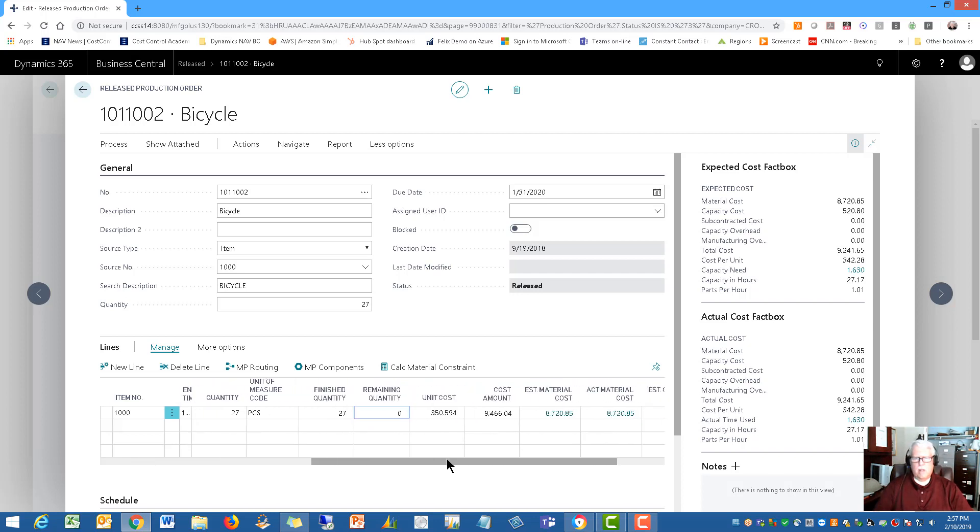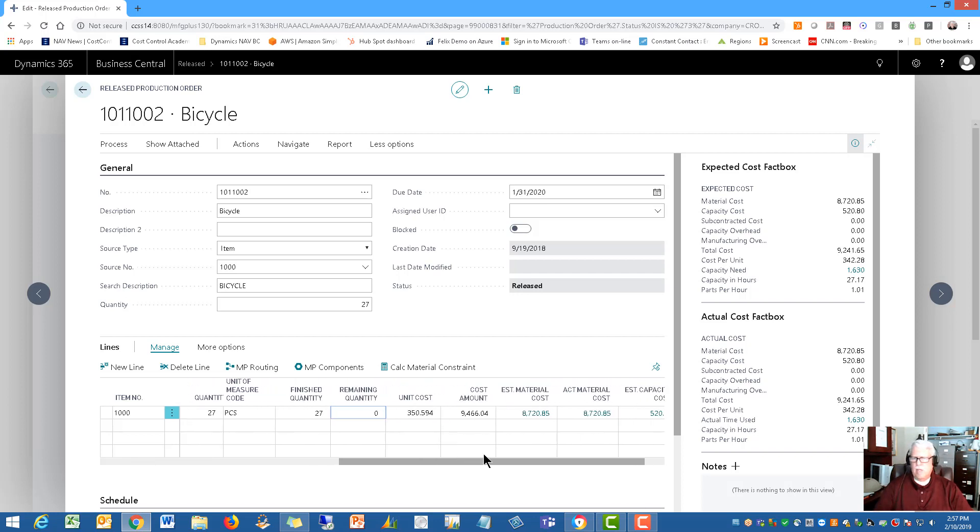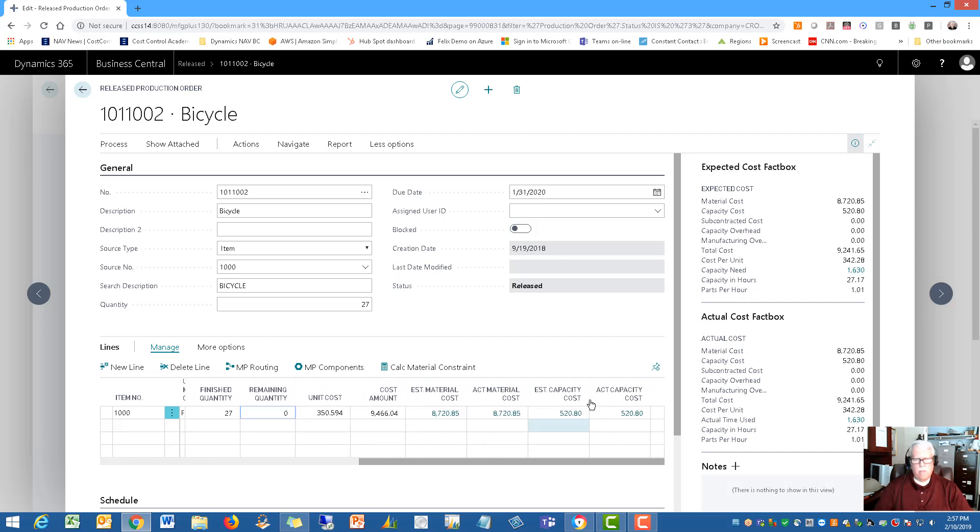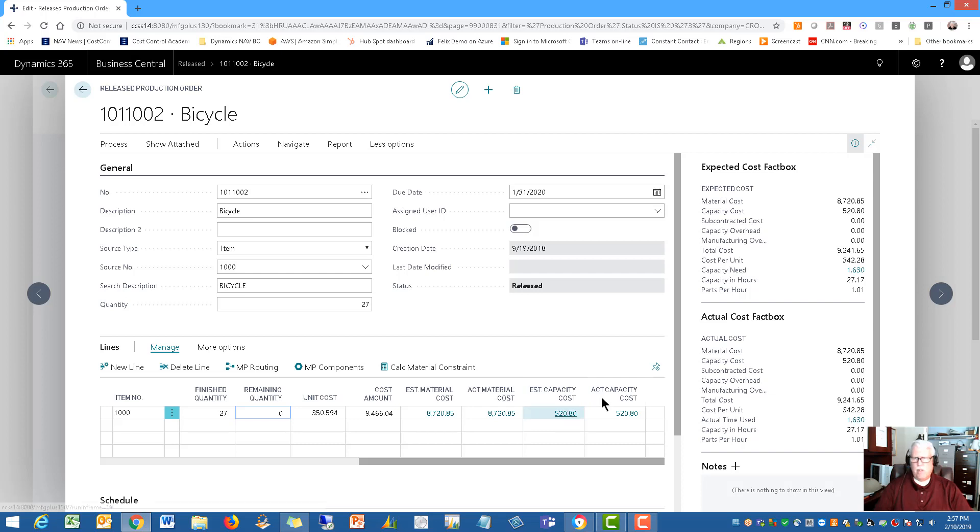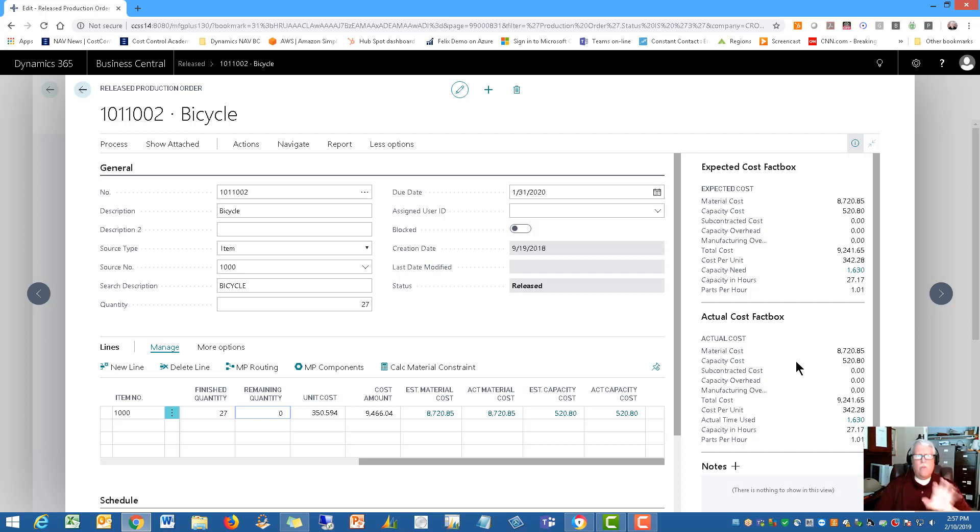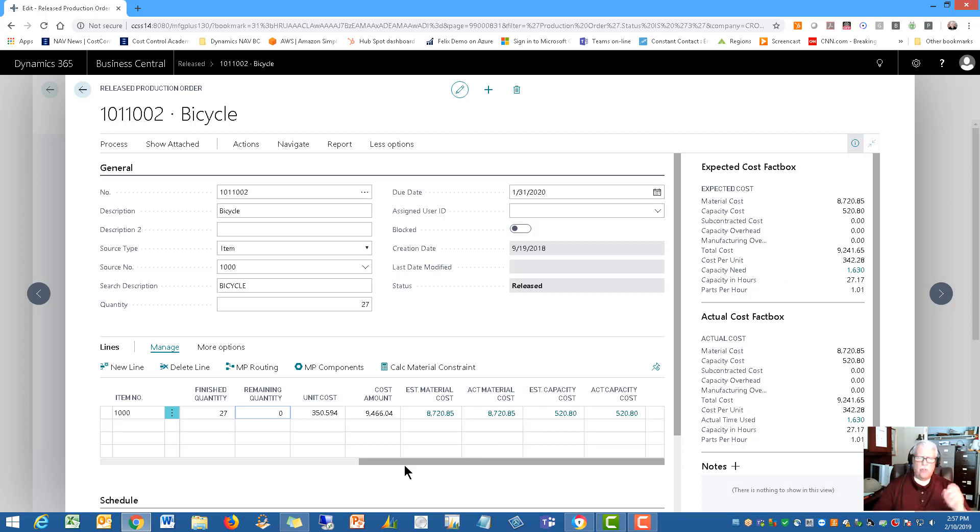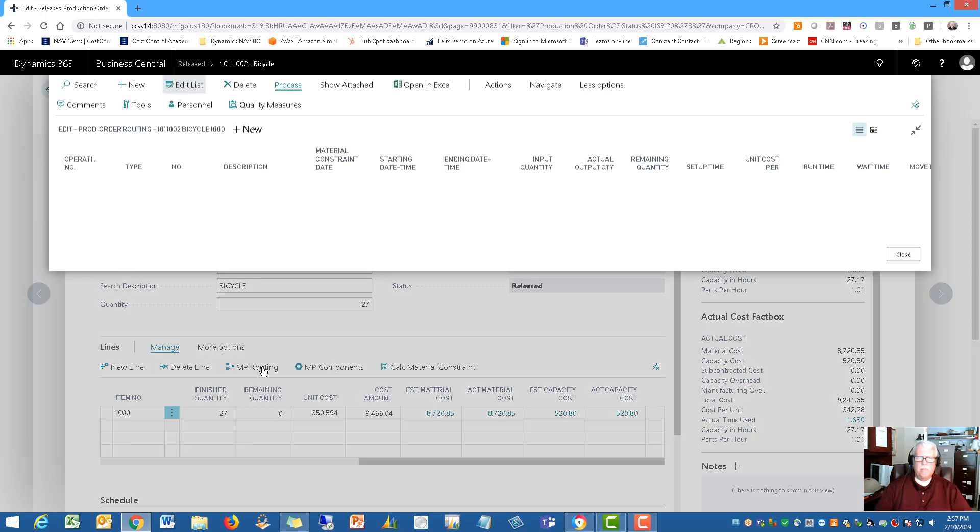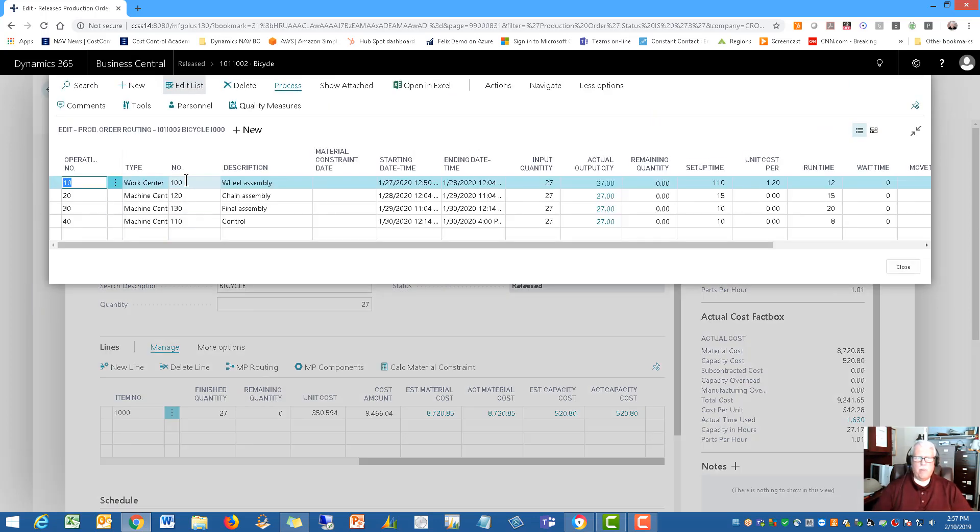And then the cost information is shown here. Of course the cost information is shown on the fact boxes here on the right side. Very important to have that available all the time on screen. So that's why we've kind of laid out the screen this way. Also I wanted very quick access to the routing and the components. So you'll see the routing and the components right here.